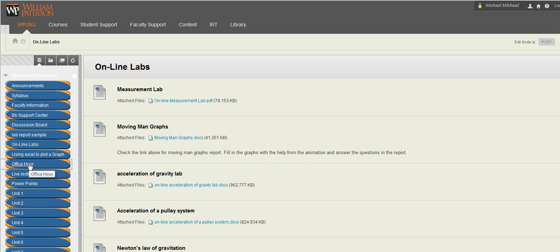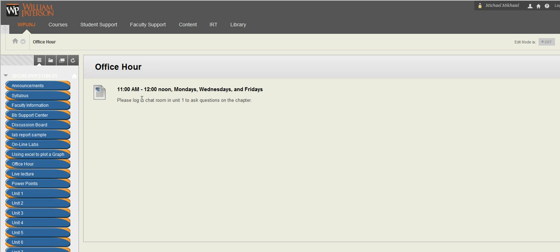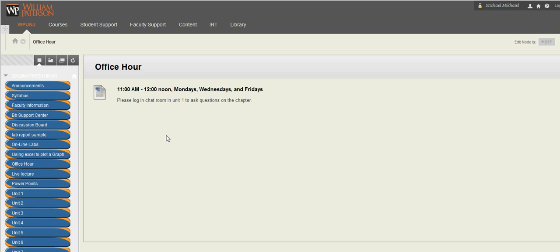The office hour, I'm going to be available for you from 11am to 12 noon, Mondays, Wednesdays, and Fridays. So you're free to log in and ask me whatever questions you have on any topic.